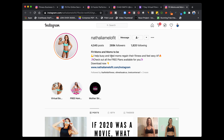The last account is Natalia, and she does an incredible job. She has her name as 'Natalia' for her username, then her name field says 'Fit Moms and Moms to Be' — because that's searchable. If people are searching for 'fit moms' or mom-related content, her account will pull up. And her bio is extremely clear: 'I help busy and tired moms regain their fitness and feel sexy AF.' If I am a busy and tired mom, I instantly connect. She is very clear about who she helps, the problem she solves, and how it's going to make their lives better.